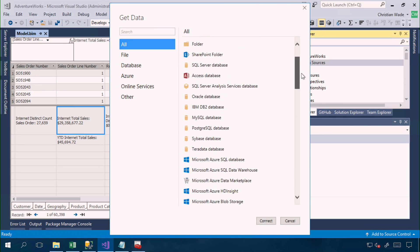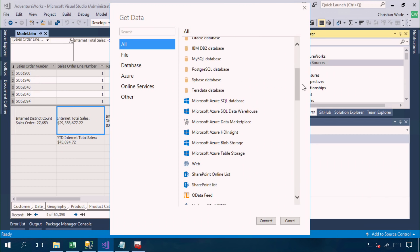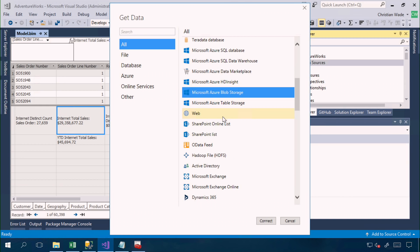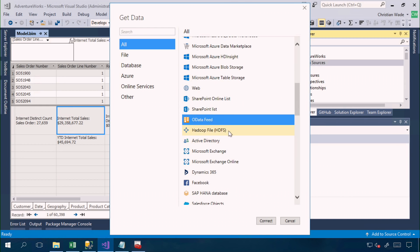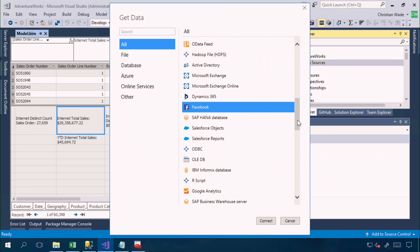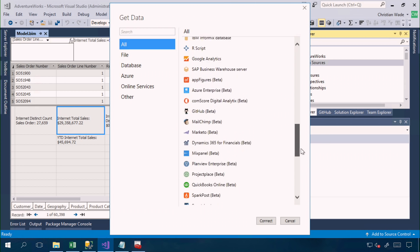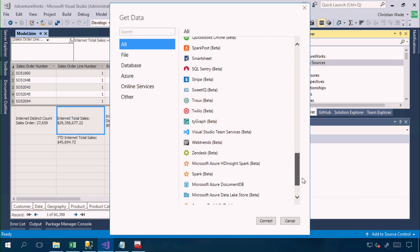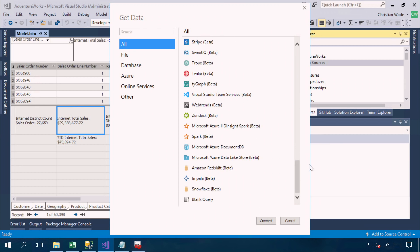So here we have some traditional data sources, cloud data sources, web, OData feeds, big data, Facebook, SAP HANA, Salesforce, the list goes on. And if I were to continue through this wizard, I'd be able to define transformations that are performed when loading the model.